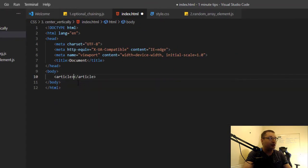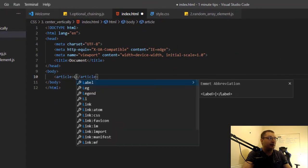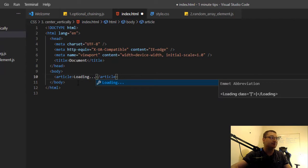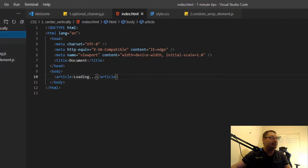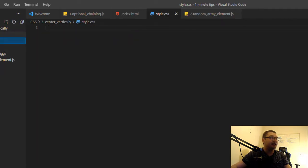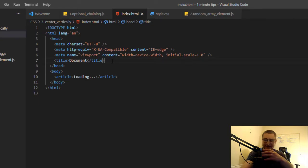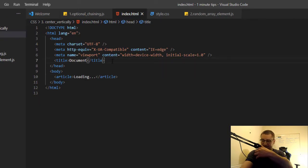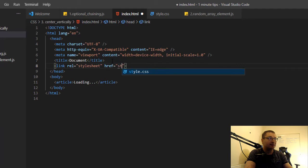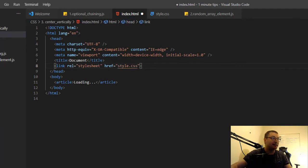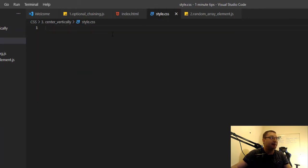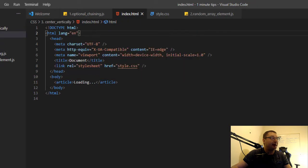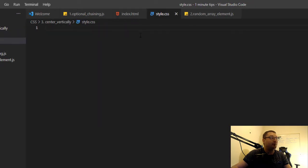an article here where I say loading. Now I have a style.css here and I will link to it style.css. Basically we have an HTML element here and a body element and they will both need